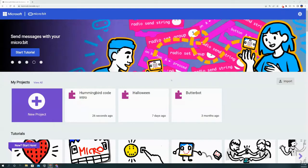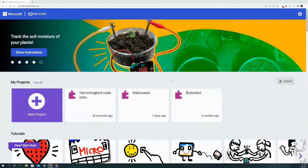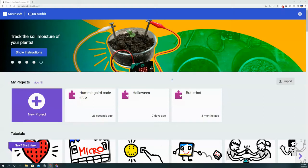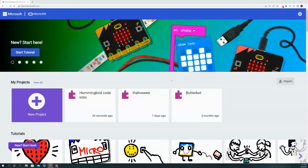Hello everybody and welcome to the Innovation Lab YouTube channel. Today we're going to be taking a deep dive into the coding for the Hummingbird kit along with the micro:bit.